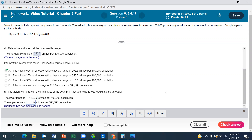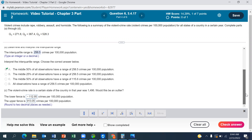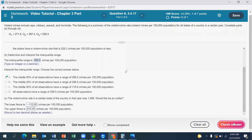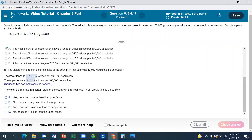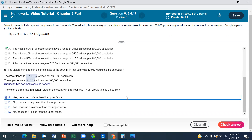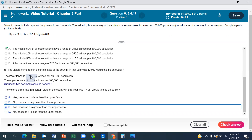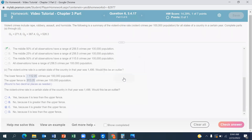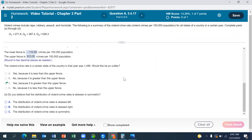For a value not to be an outlier, it has to fall between the lower fence and upper fence. Since 1496 is larger than the upper fence of 913.05, that makes it an outlier. That is the correct answer. With this, I'm going to stop now and we're going to come back to do additional problems. See you in the next video. Bye-bye.